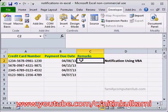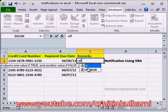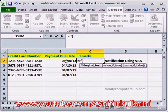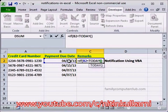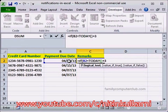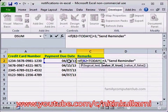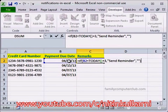One of the easiest ways would be to create a column called Remarks and then write an IF function. For example, if this date is less than today() plus 3, then show 'Send Reminder', else do nothing — keep it empty. Close the brackets and press Enter.